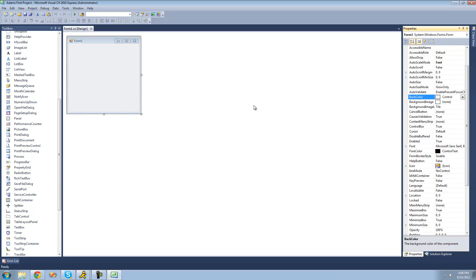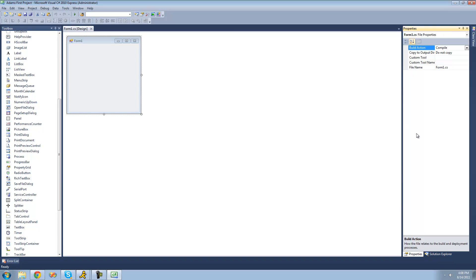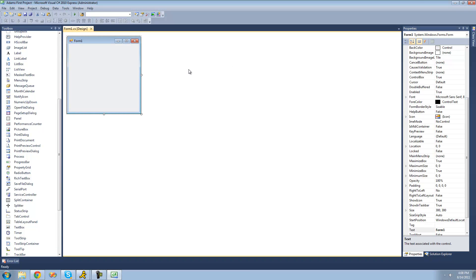And to switch between your properties and your solution explorer, you can just go ahead and click solution explorer down there. Now the solution explorer appears. And you click properties. Now the properties appear for your program.